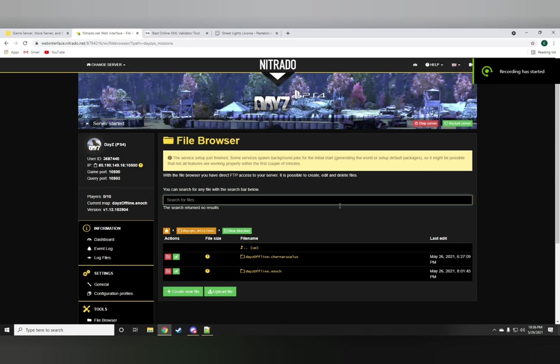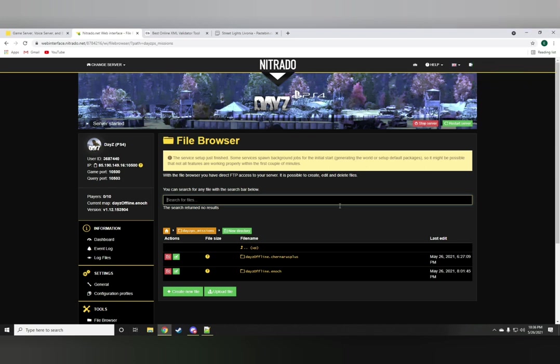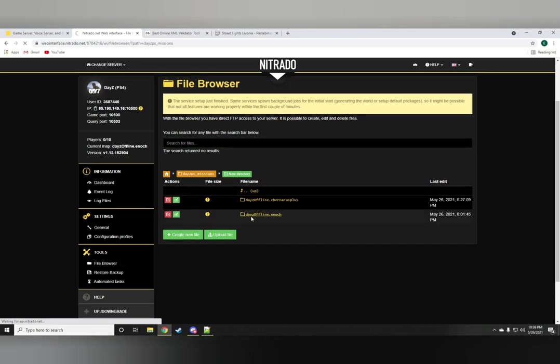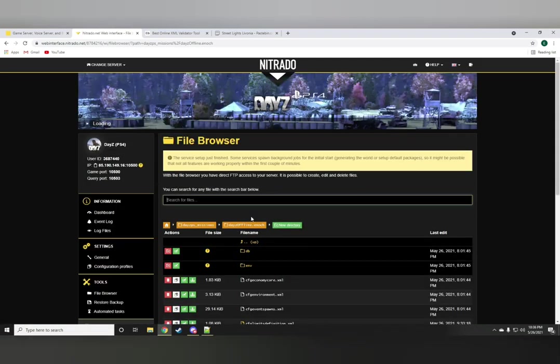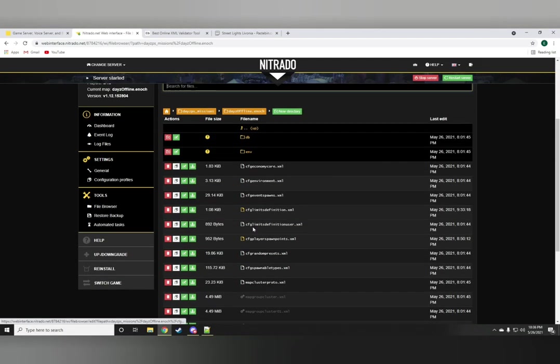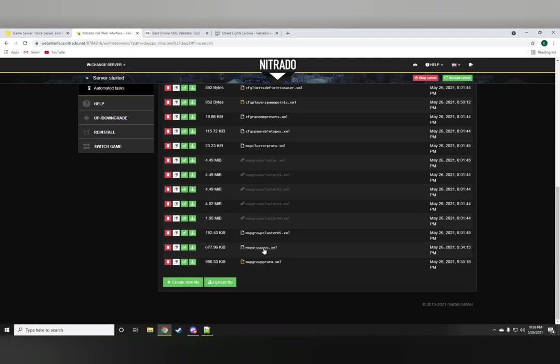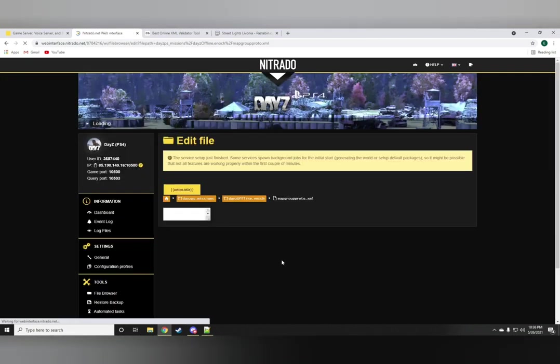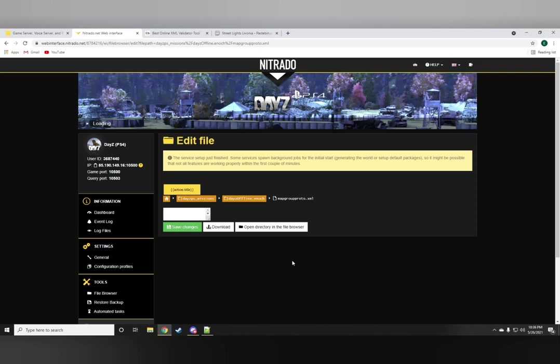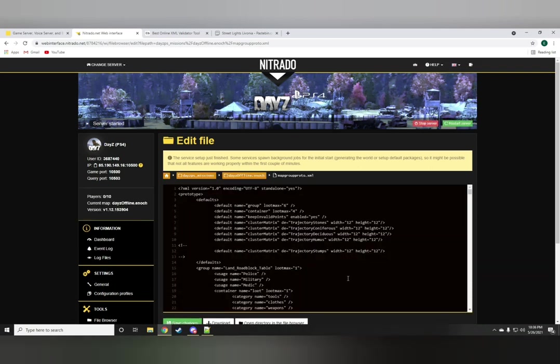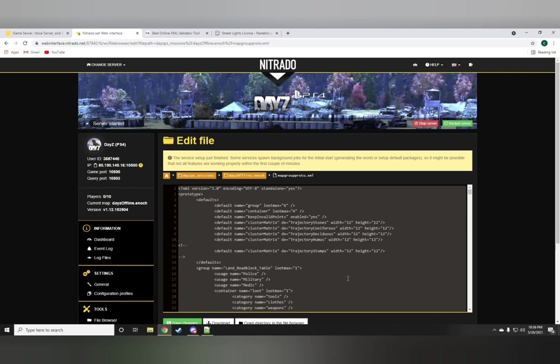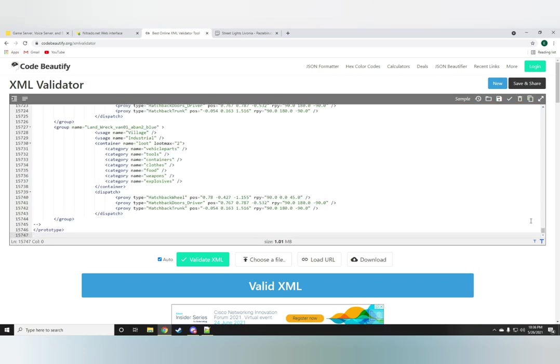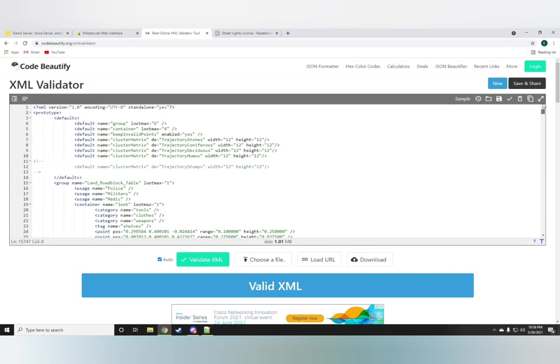Now to show you guys how to actually add these codes to your server, we're going to be opening the DayZ offline Enoch folder obviously because this is for Livonia. The first folder you want to start with is the map group proto. Once you're in that file just go ahead and highlight everything and then copy and paste it onto the online validator which I will leave a link for down in the description below.